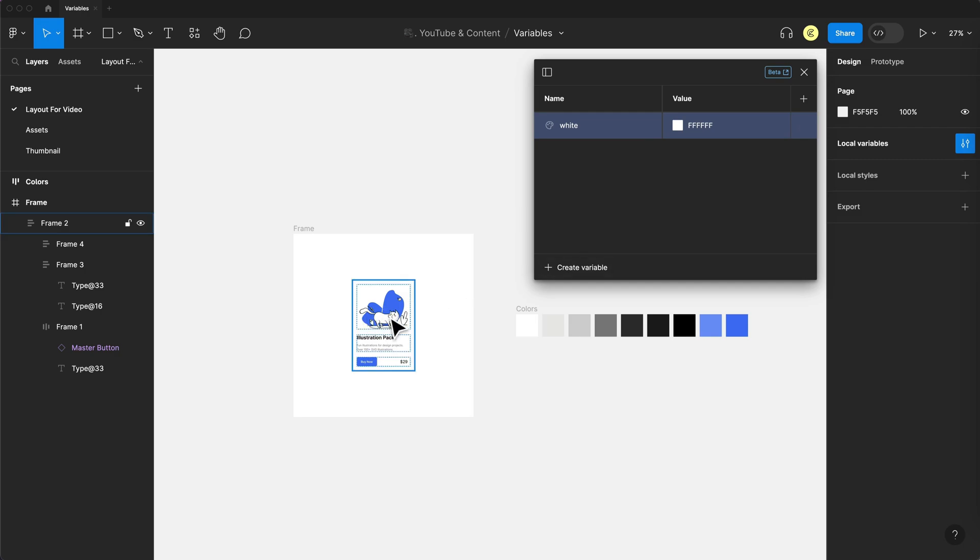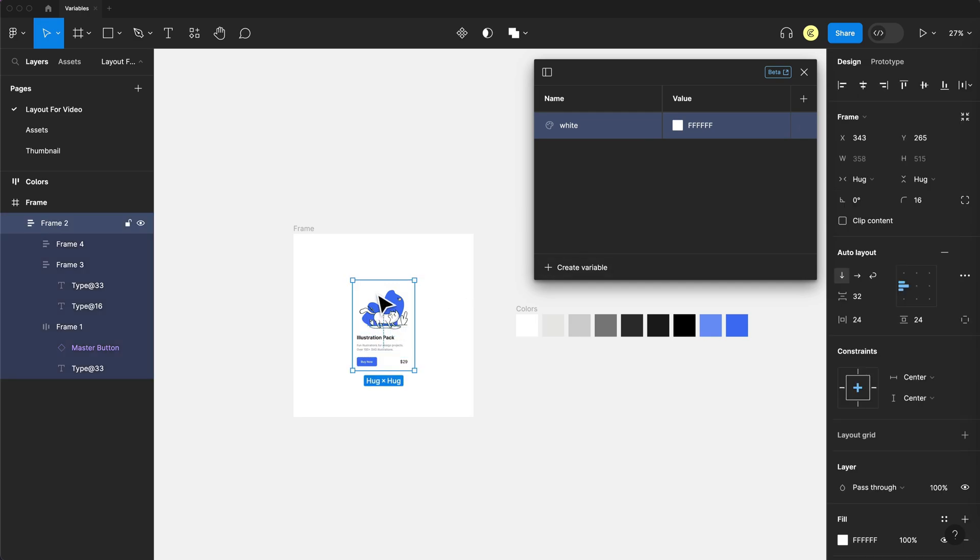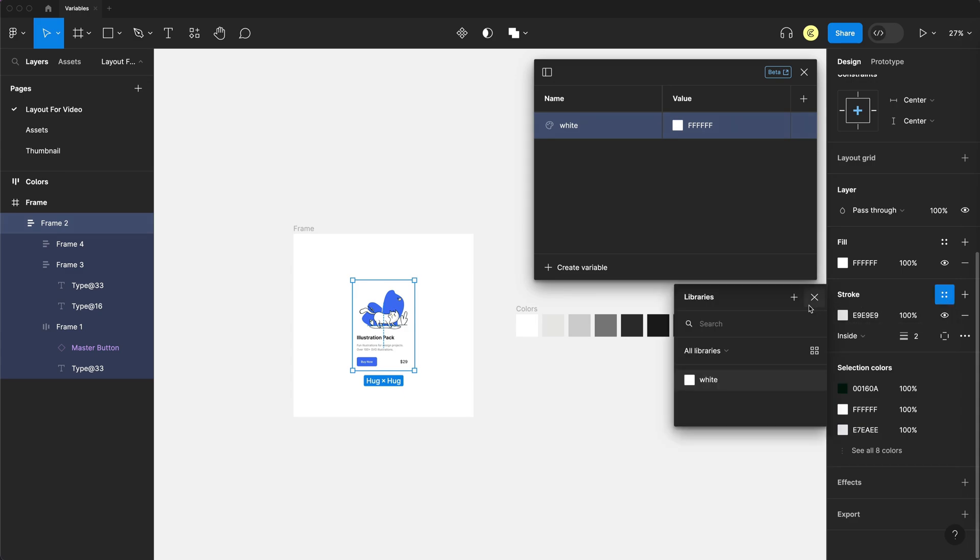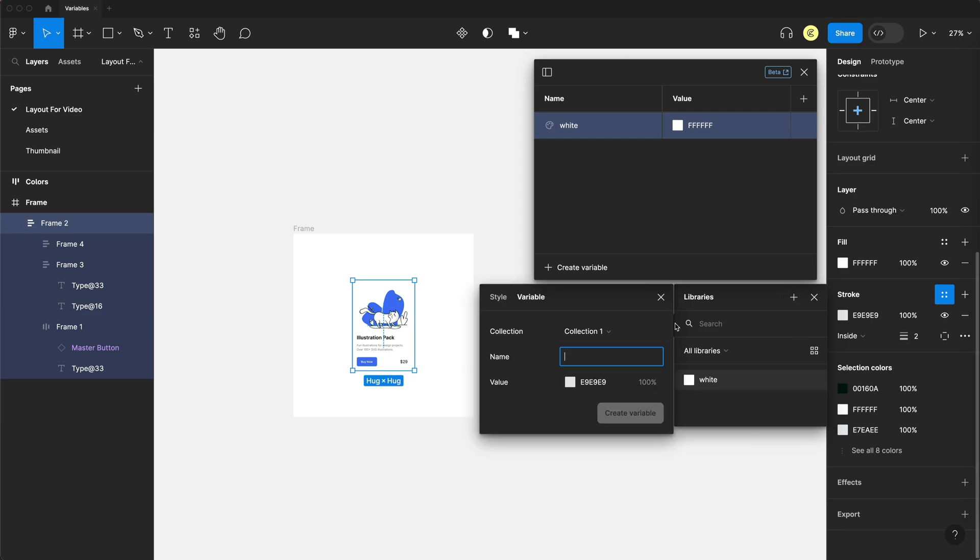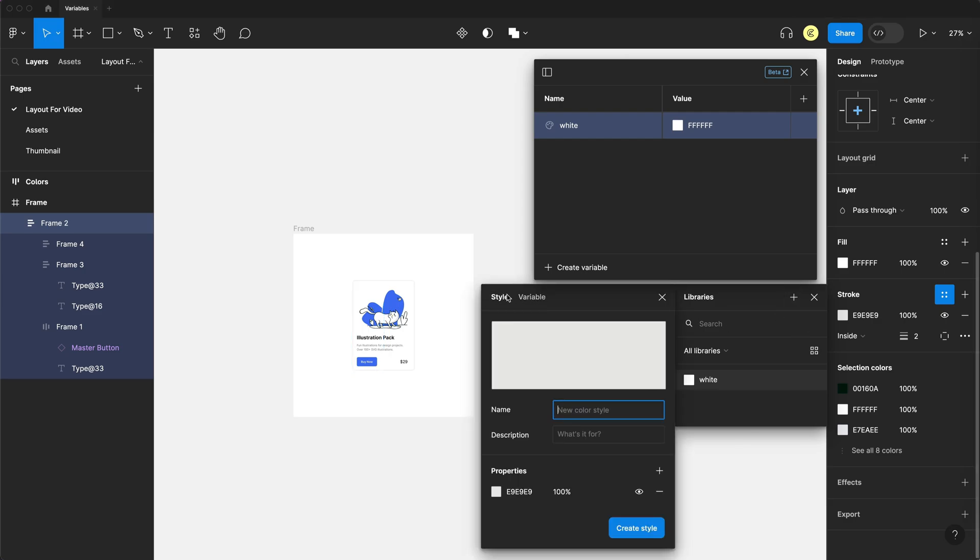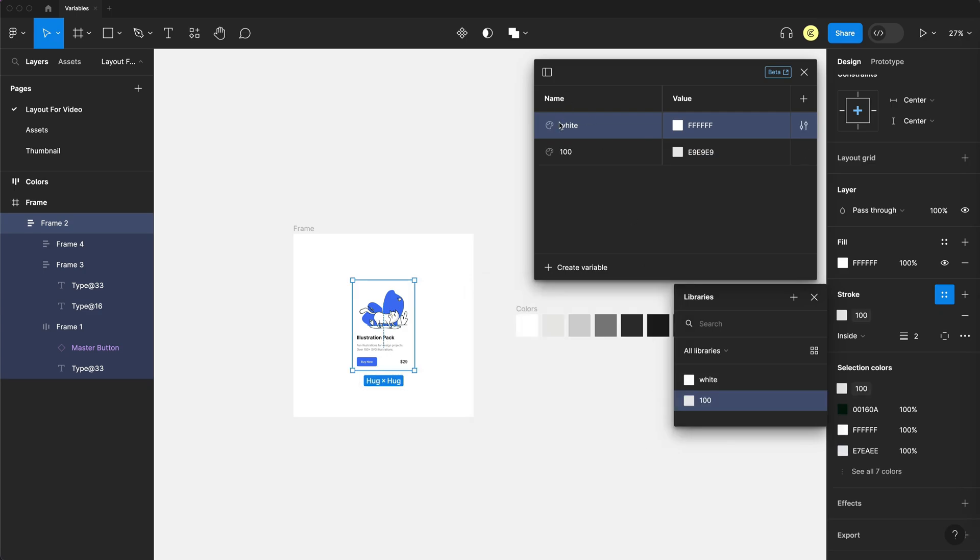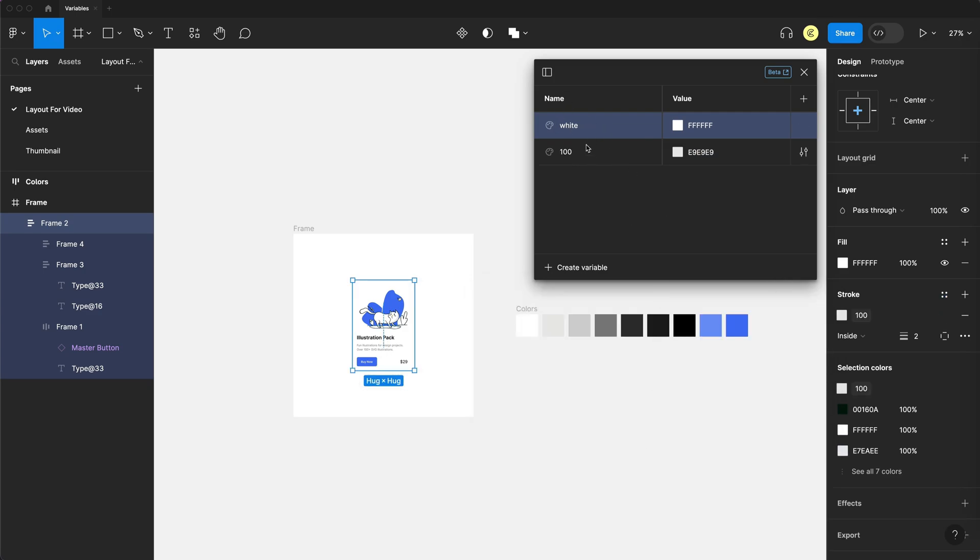Another way to add a variable is just by selecting an element. So if I select my card, I have a very light gray stroke here, and I can select this icon for style. I can hit the plus to create a new style and tab over to variables instead of creating an actual style. We can just create a variable from here, and I'll just call this 100 and create variable, and you can see that creates a variable as well.